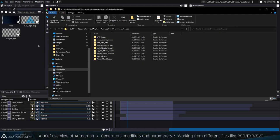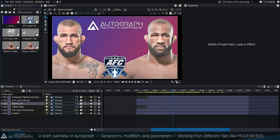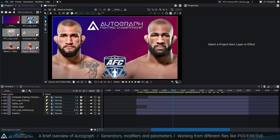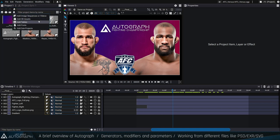Feel free to explore the sample projects, though it's always difficult to just open a project and understand exactly how it works. So I want to explain some basic concepts about the panels available in Autograph. You have the project panel on the left where you can import footage, animations, images, SVG files, PSD files, EXR files — everything is available there. You can also import 3D assets, which we'll talk about in another live session.